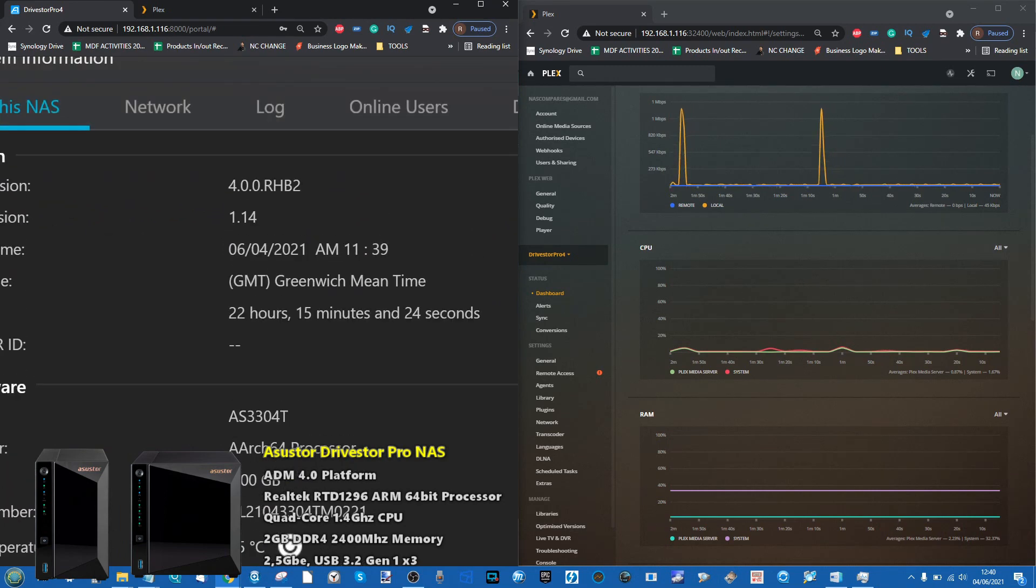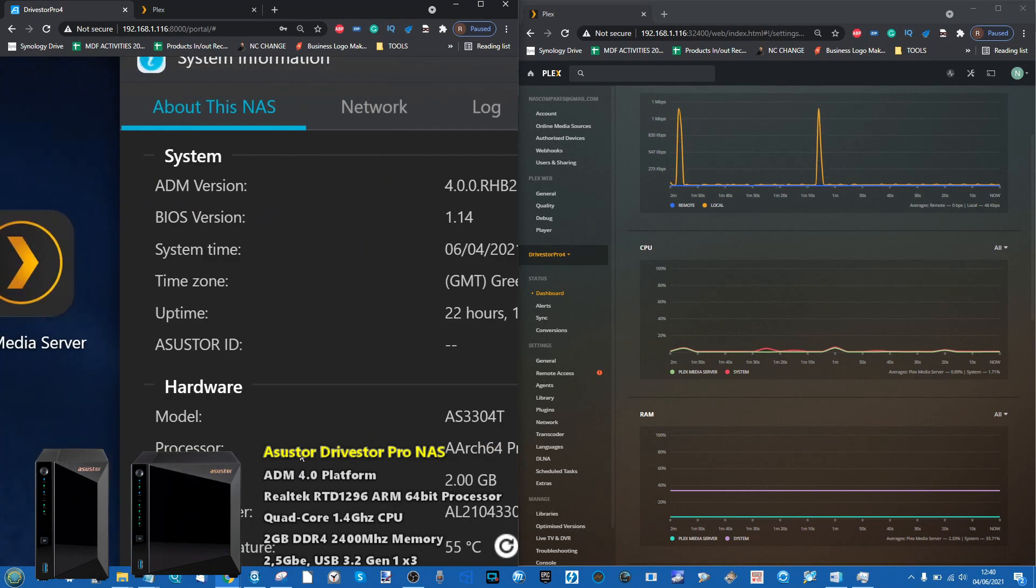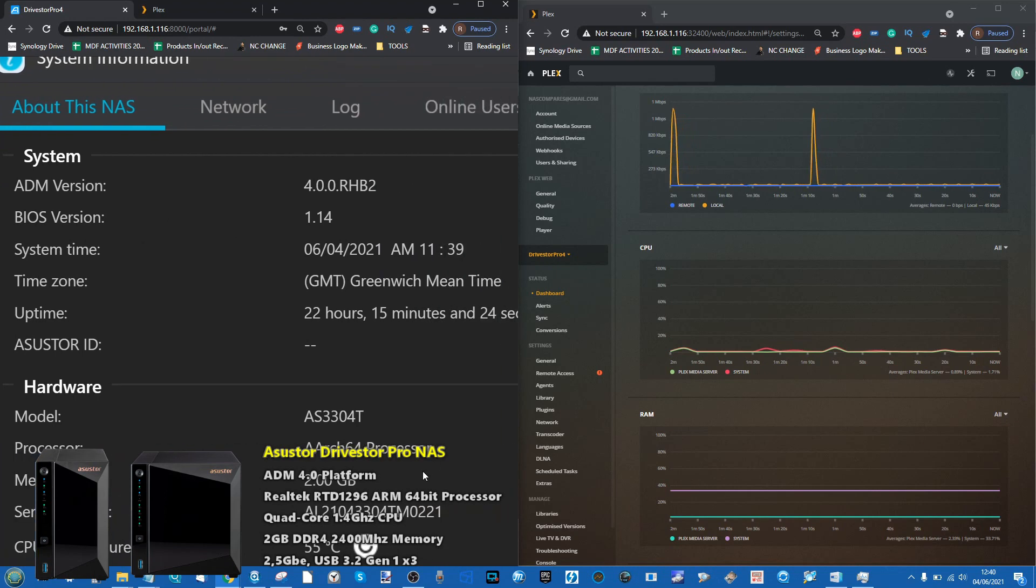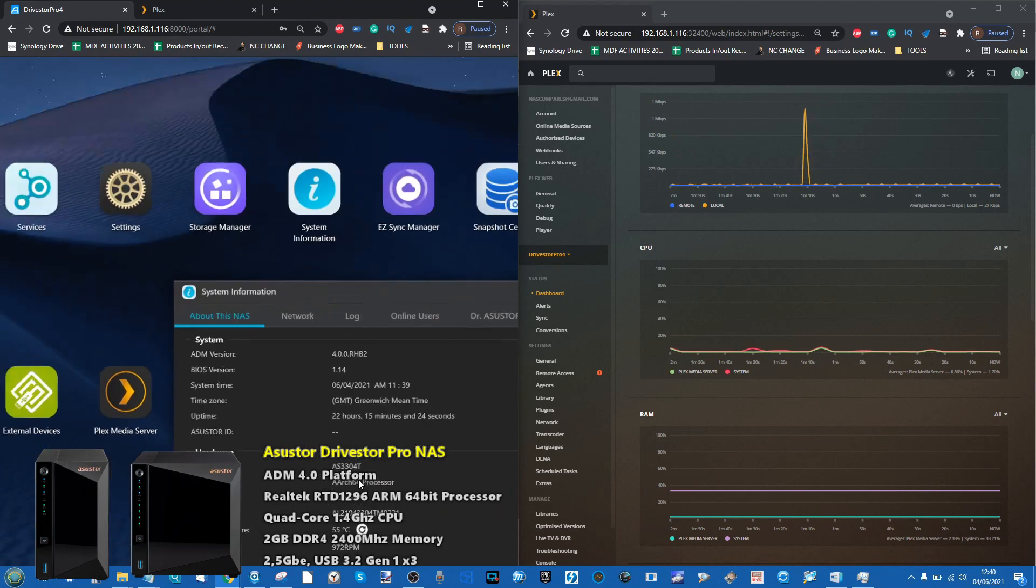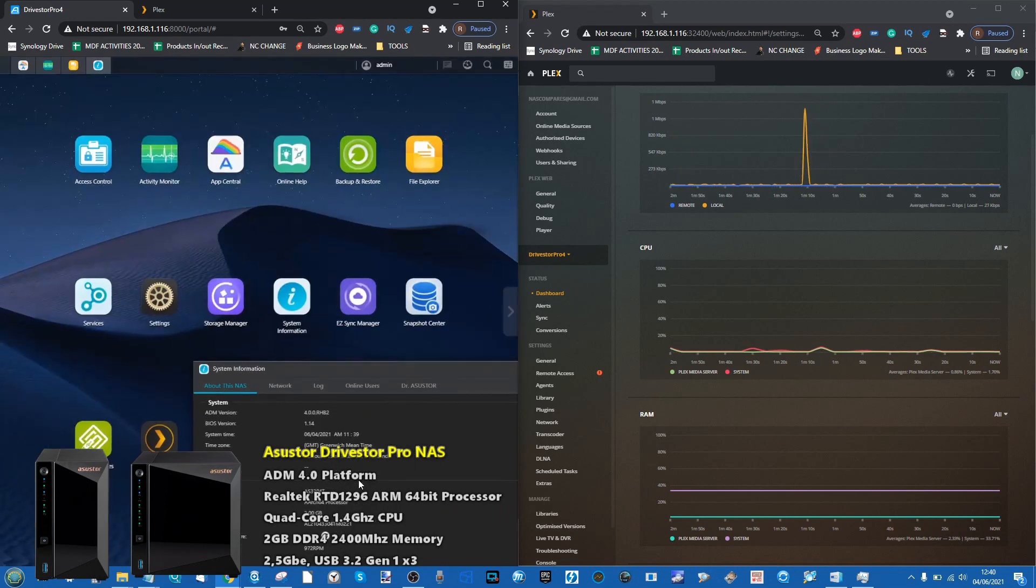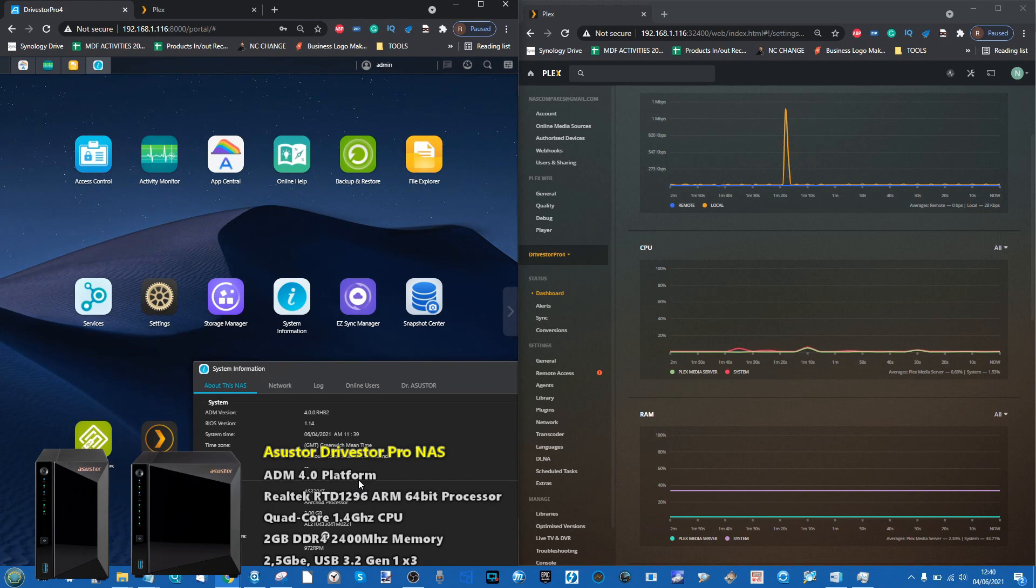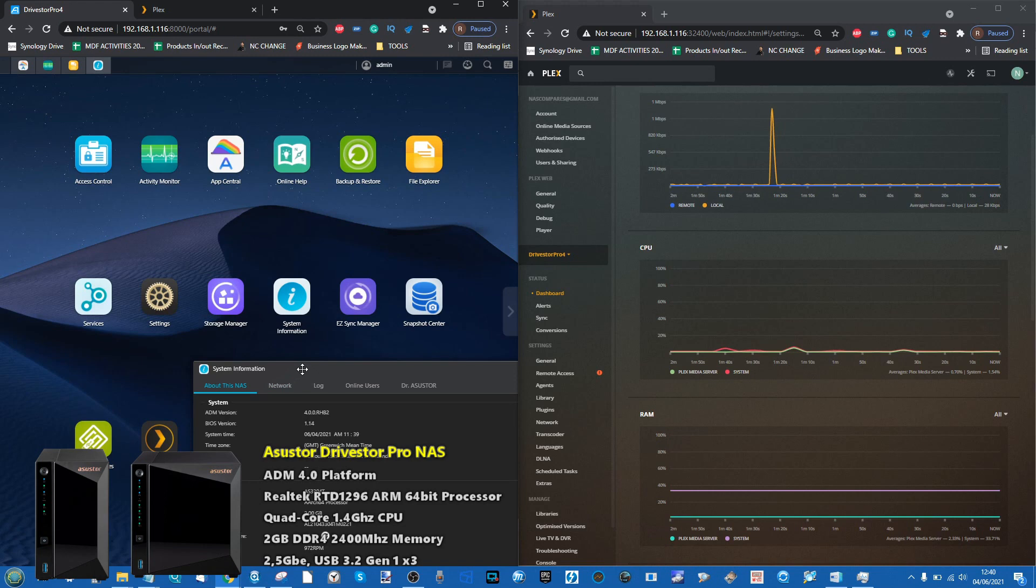If we scroll to the bottom, you can see it utilizes an ARM-based processor and arrives with 2GB of memory. This is a system that, unlike a lot of the more aggressive Intel and x86-based processors we talk about, utilizes a 64-bit ARM processor.